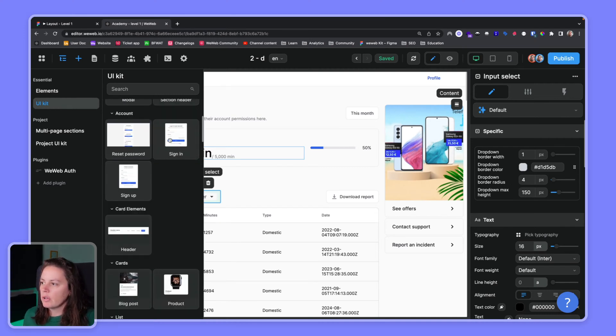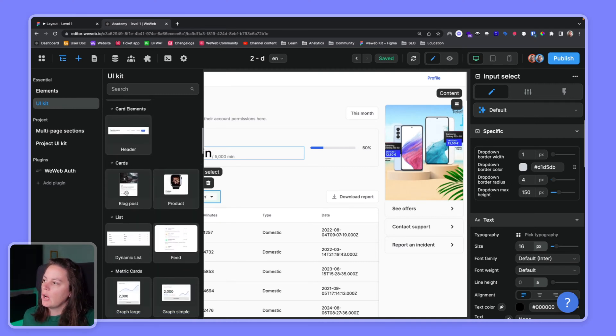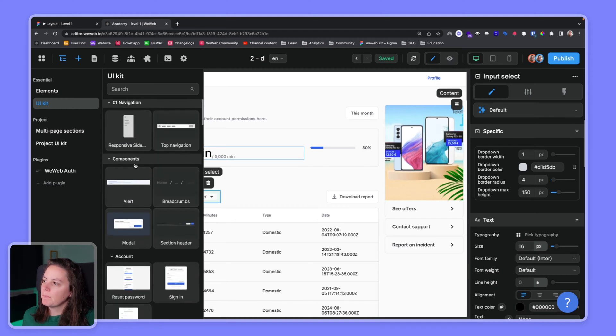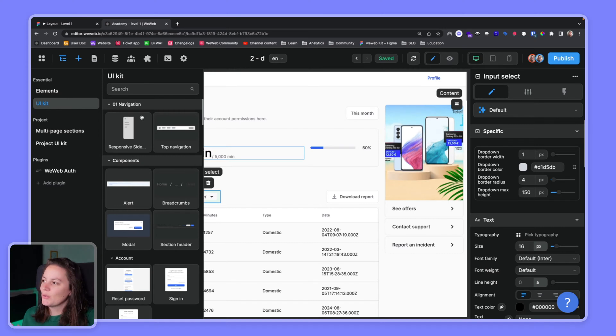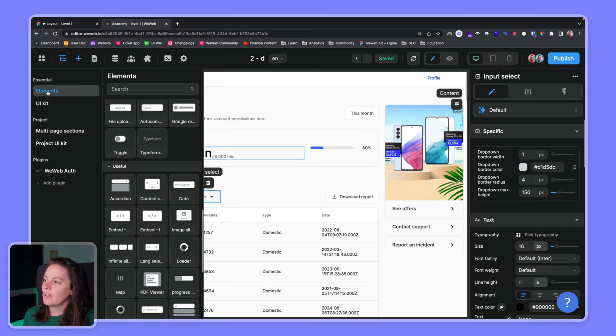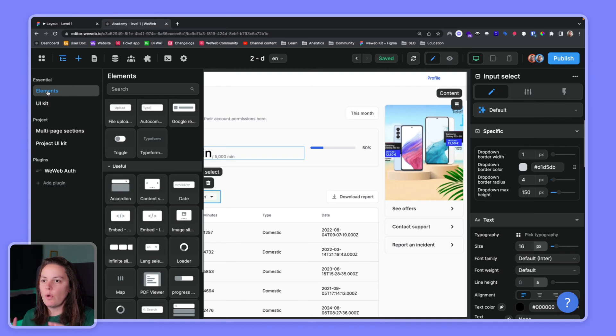All of that we'll go into more detail afterwards for each of those elements. So don't worry if anything is unclear at the moment. It's just a general overview of what you can find in WeWeb.